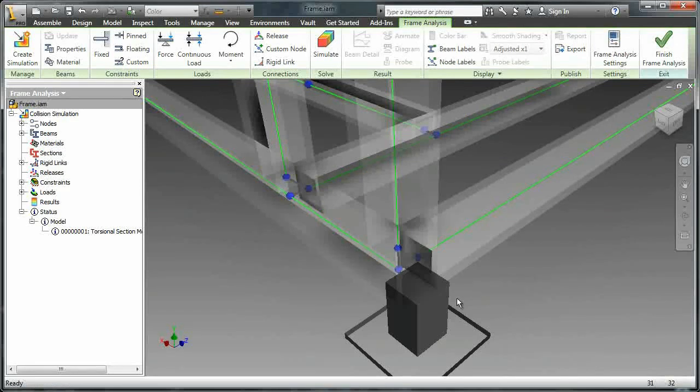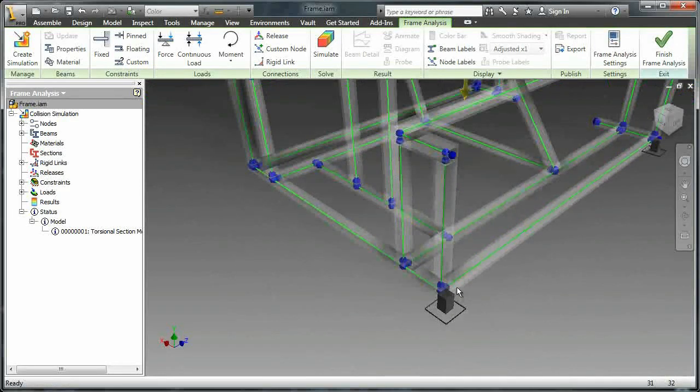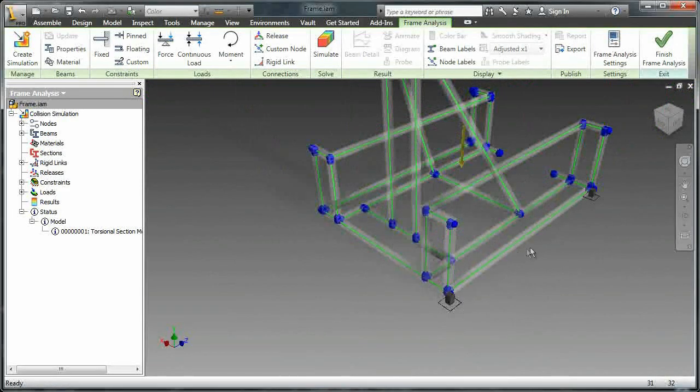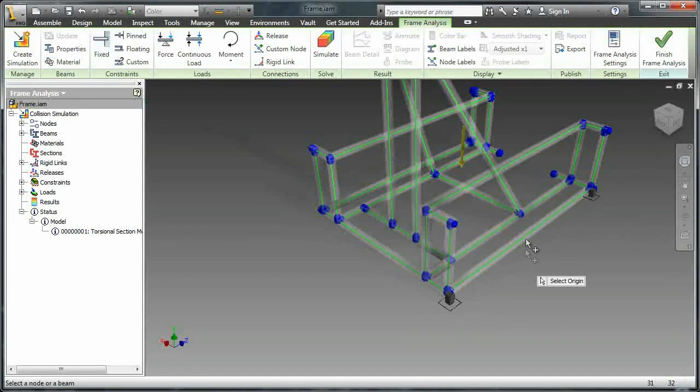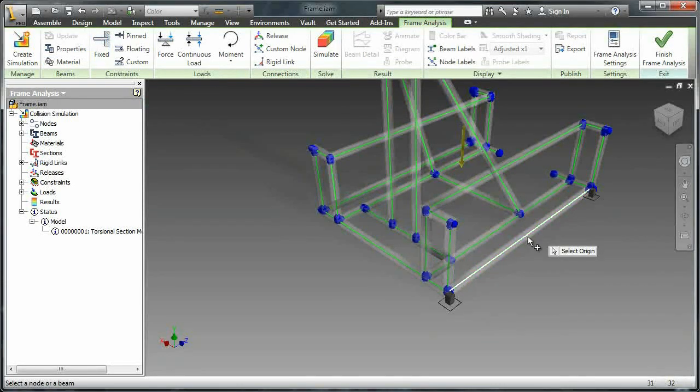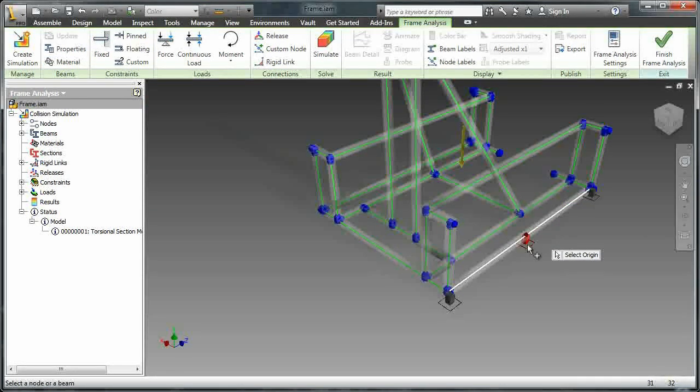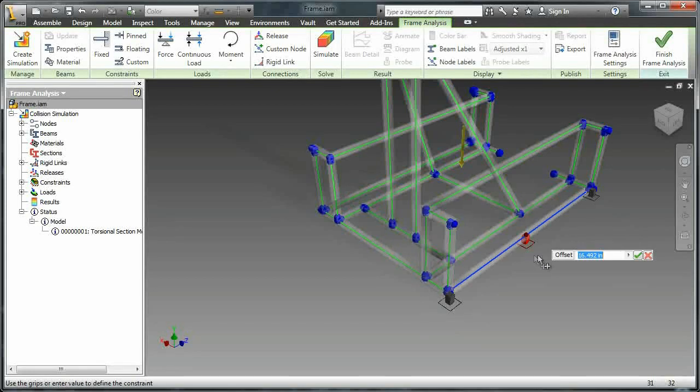Alright so those are kind of representing two wheels in the back or whatever is pinned up against a wall. And then I'm also going to add one in the middle.